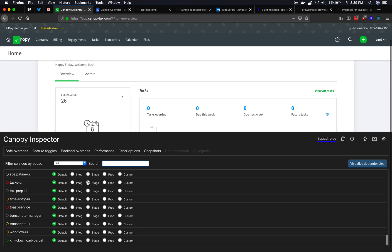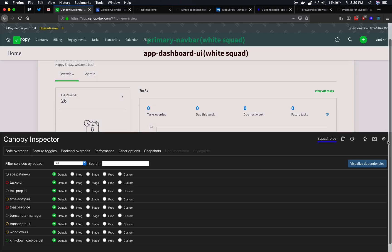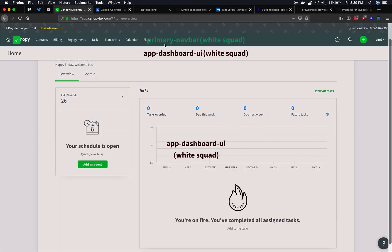We don't need to worry about this part for now. But what I did want to show you is if you click here, you get this toggle app overlays thing. What this does is you'll see there's now words on top of all of this. And this is the name of the micro front-end. And then in parentheses, it is the team that owns it.